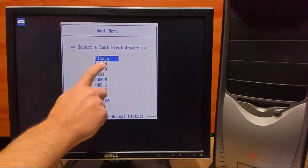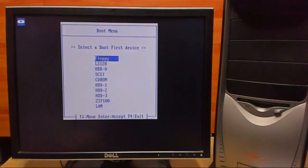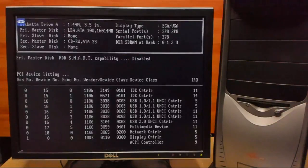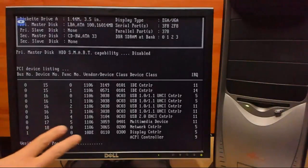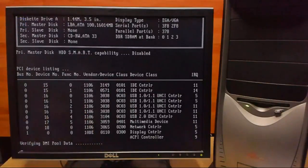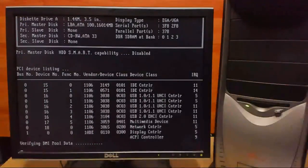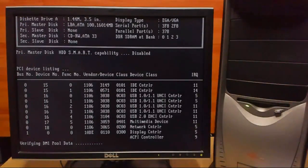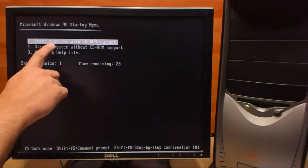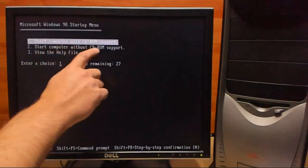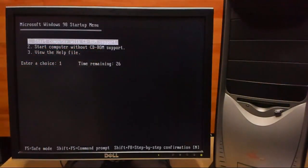OK, we're going to boot from our floppy. This may take a little time, so we'll just fast forward. We want to do start computer with CD support.